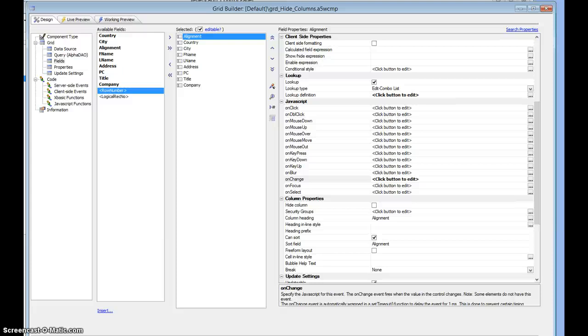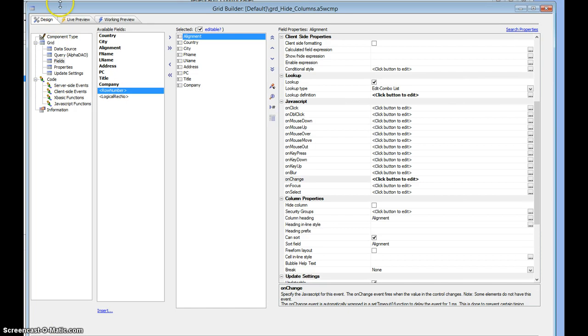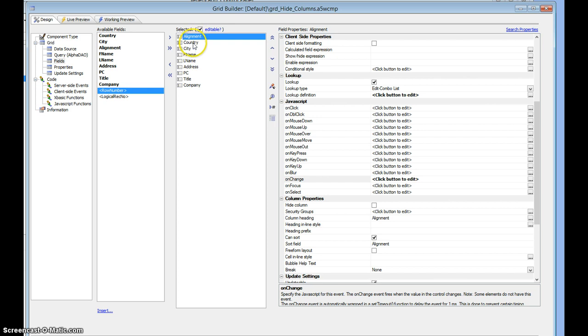In this video we're going to look at how to show and hide columns based on the value in a column in a grid. This is a grid based on a SQL table. Alignment is a field in the table and it's got a value of one in it right now, and we've got about eight fields that we can deal with.